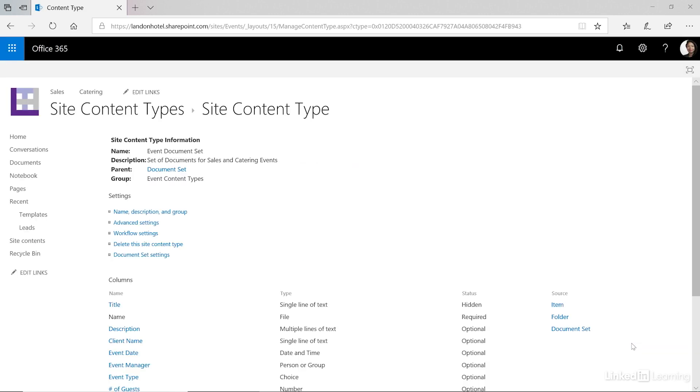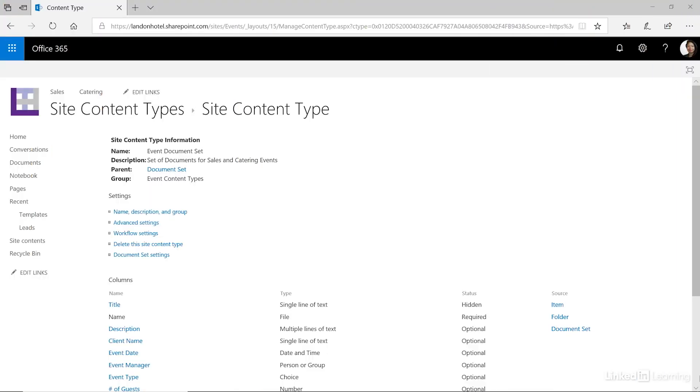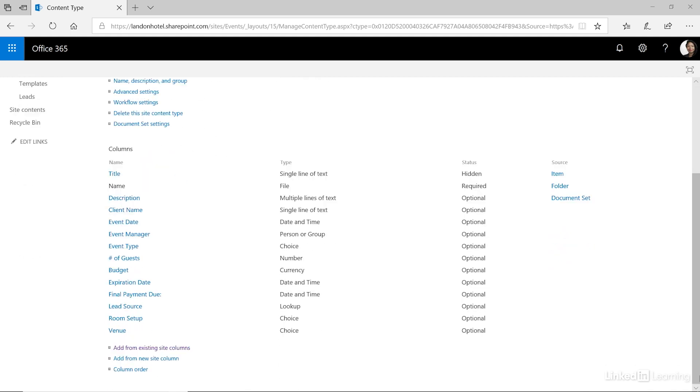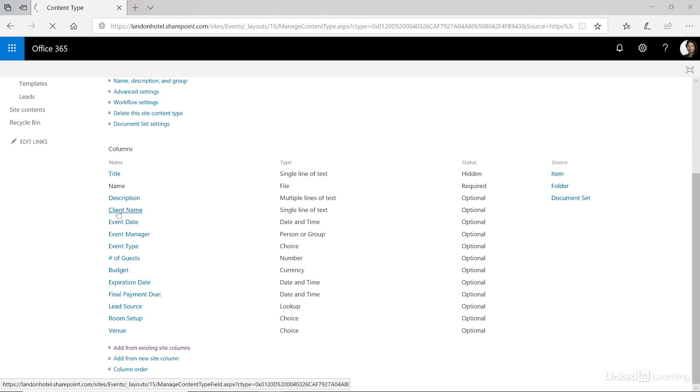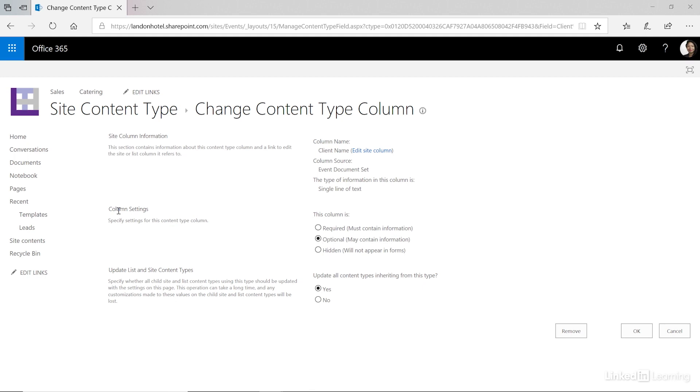The basic document set has been created but we still have a little bit of work yet to do. Once we've created a document set we need to customize it so that it works for us. First of all our columns at the bottom are the site columns that we selected and in many of our documents some of this information is required so we might want to update the columns to be required. For example client name. In the column settings currently this is optional. Let's make this required and then click OK.